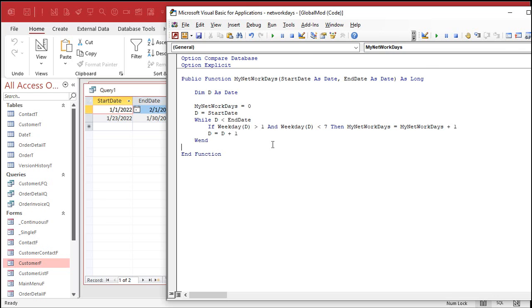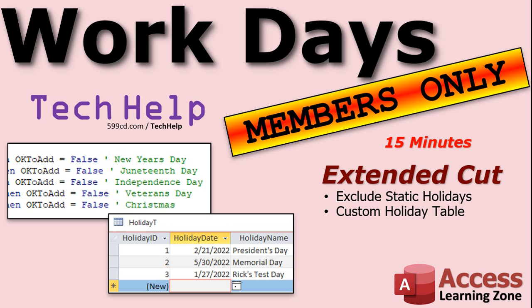In the extended cut for members I'll show two things: first, how to exclude static holidays — New Year's Day, Juneteenth, Independence Day, Veterans Day, Christmas — which are always on the same date, so we can put those right in the code. Then we'll make a holiday table for floating holidays like President's Day, Memorial Day, Thanksgiving, Easter, or custom company retreat days. We'll cover all of that in the extended cut for silver members and up.